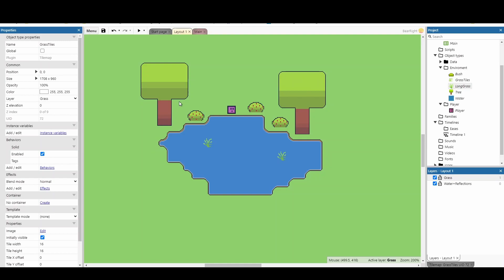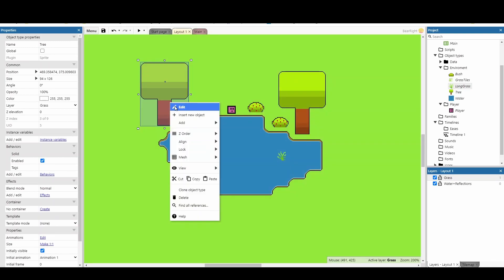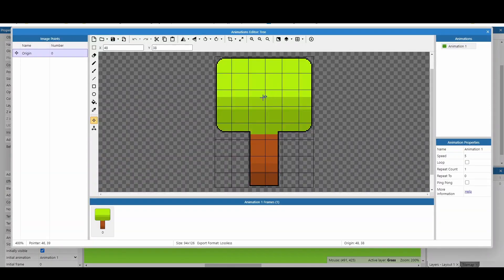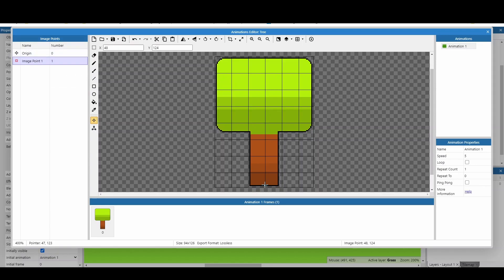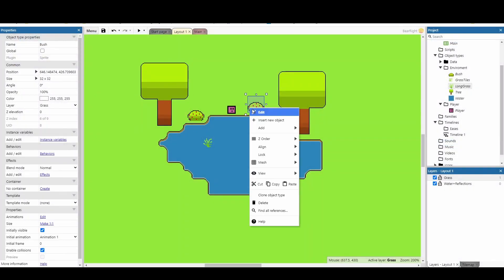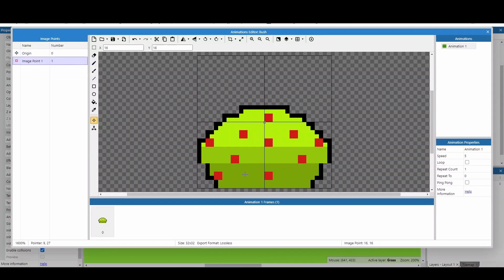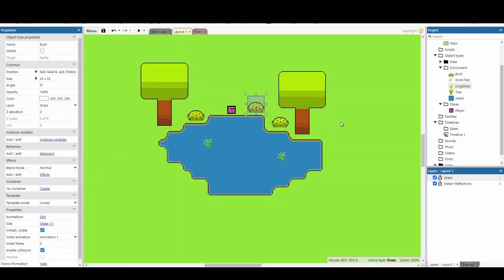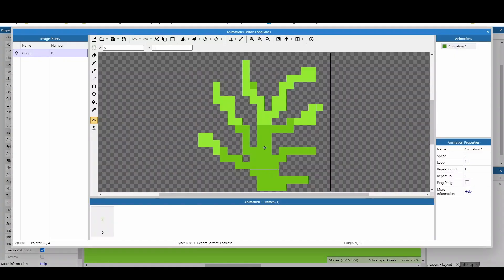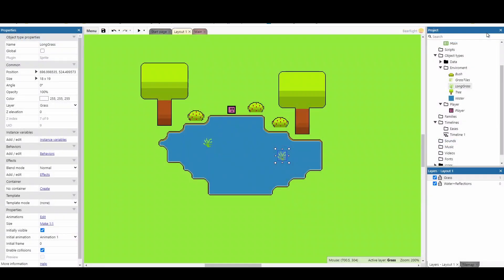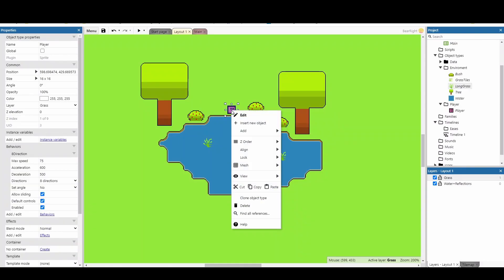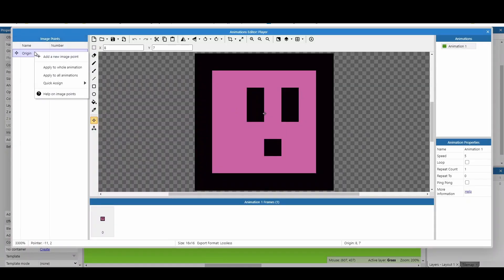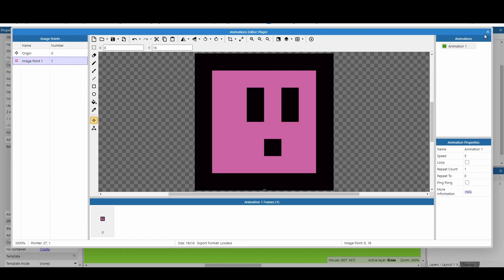Let's start with the objects we've just placed. I'm going to start with my tree and set up some new image points. Currently the origin is set up quite high - I need to go down and create a new image point at the bottom of the tree. This is where we're going to reflect from. Do the same for each object - go to the bush, edit, add a new image point and place it at the bottom. Repeat for the other objects and the player. If you have the image point slightly lower, your reflection will be slightly further down.